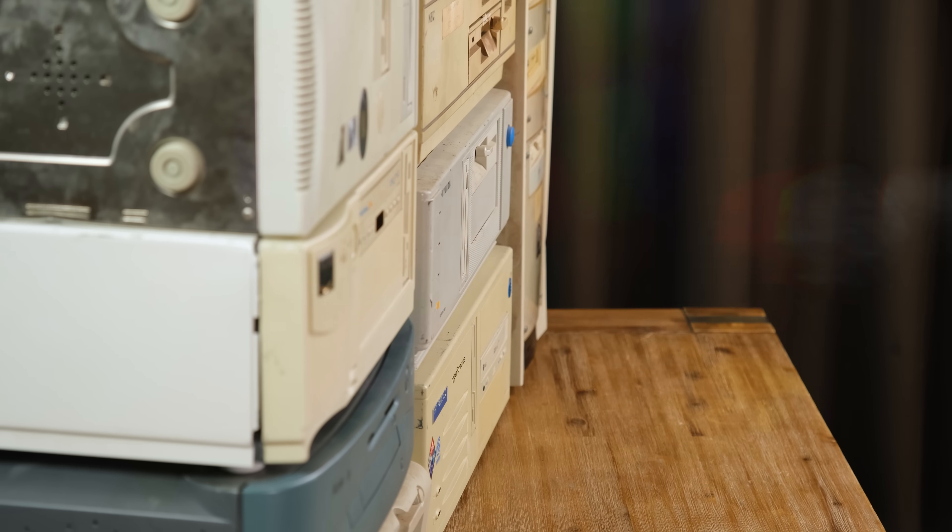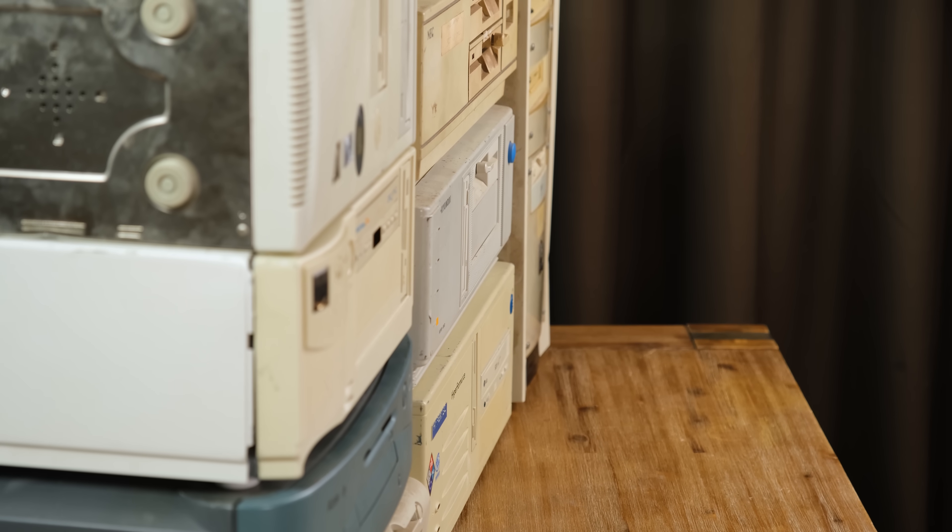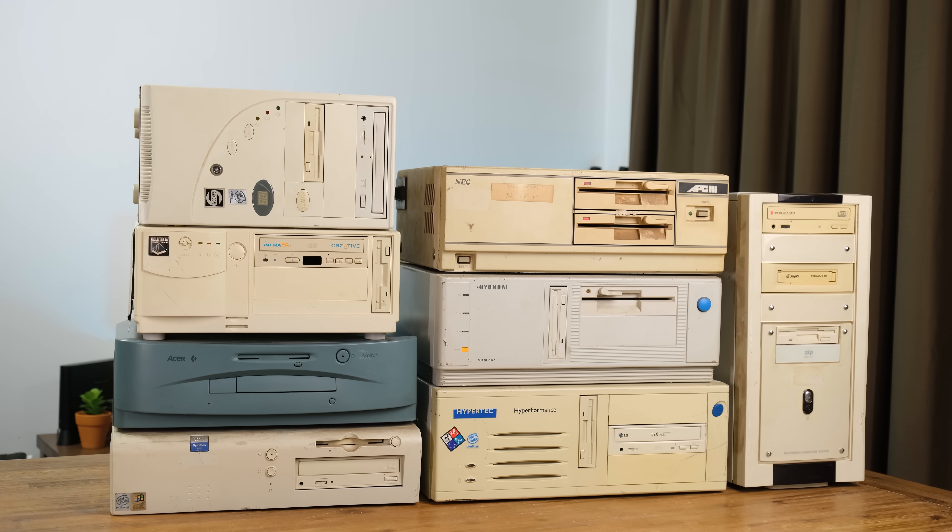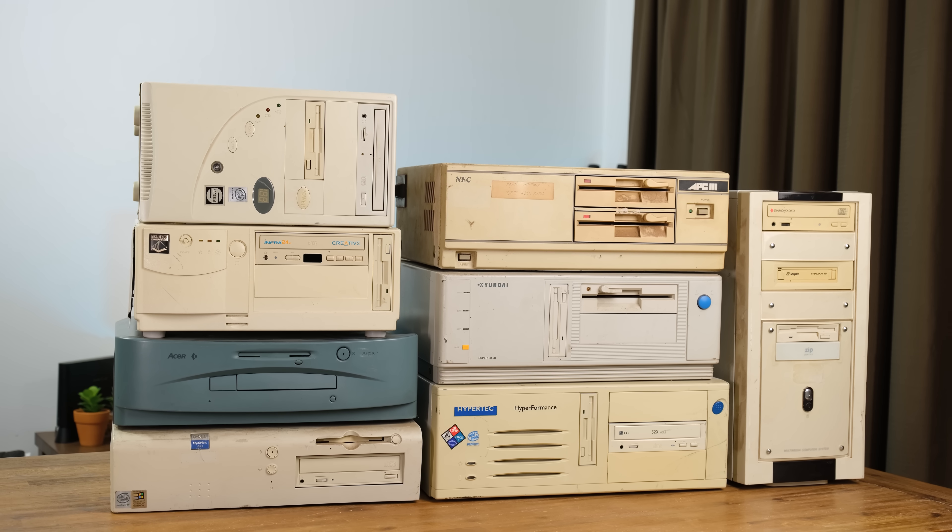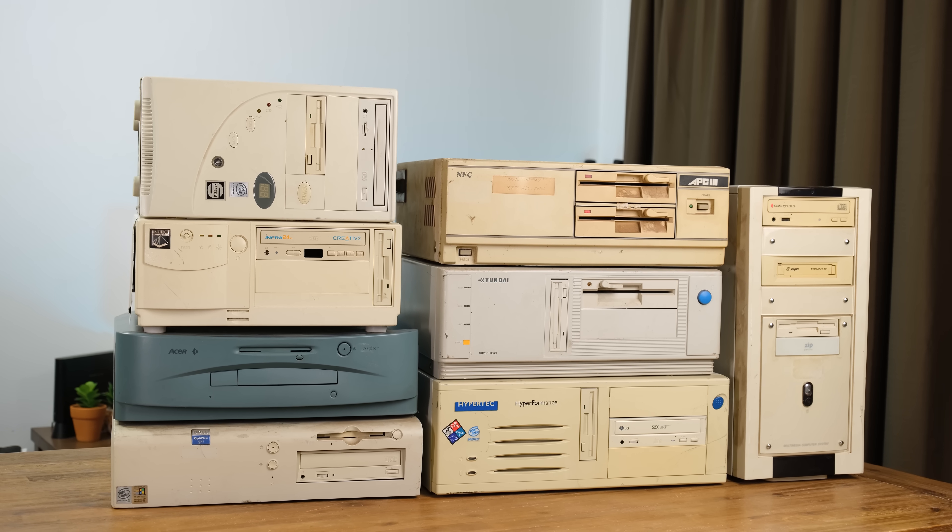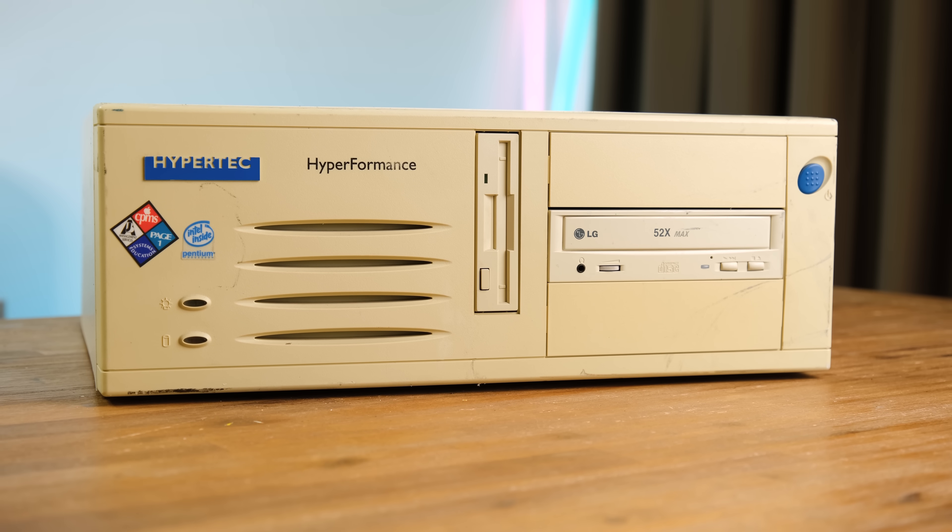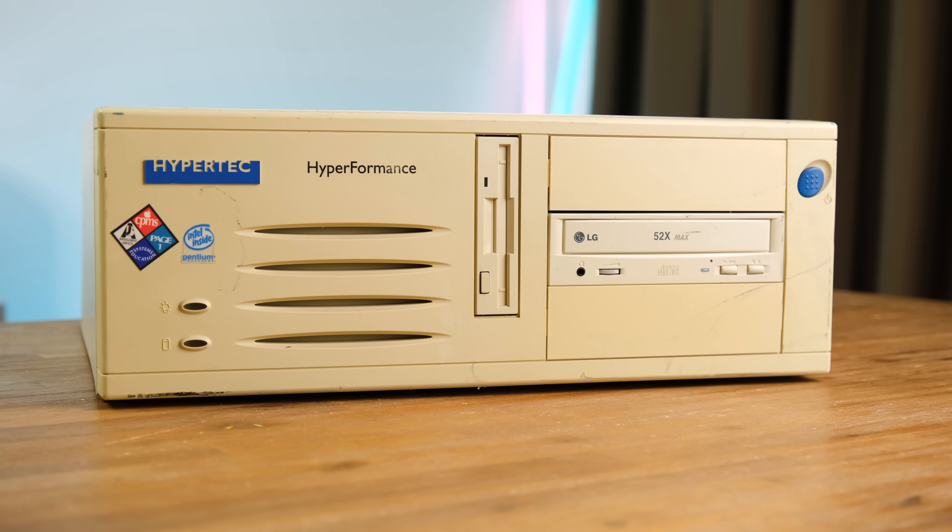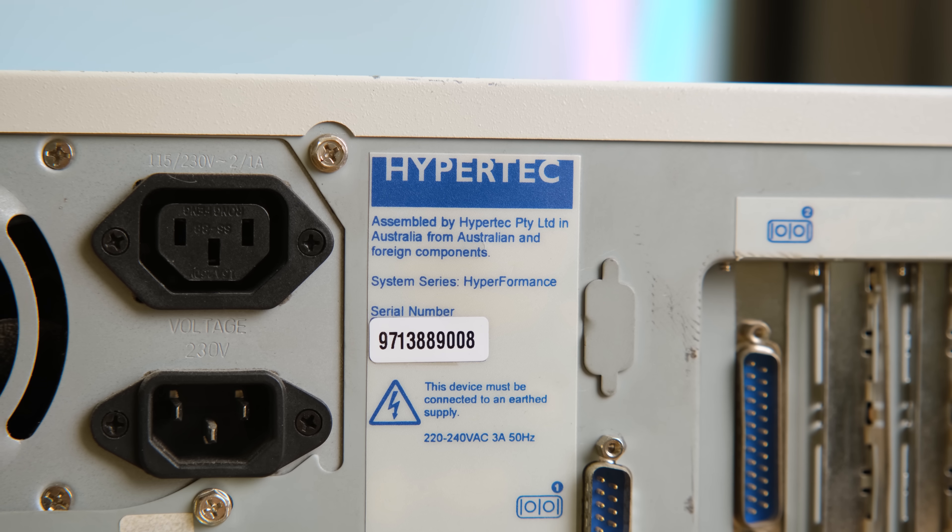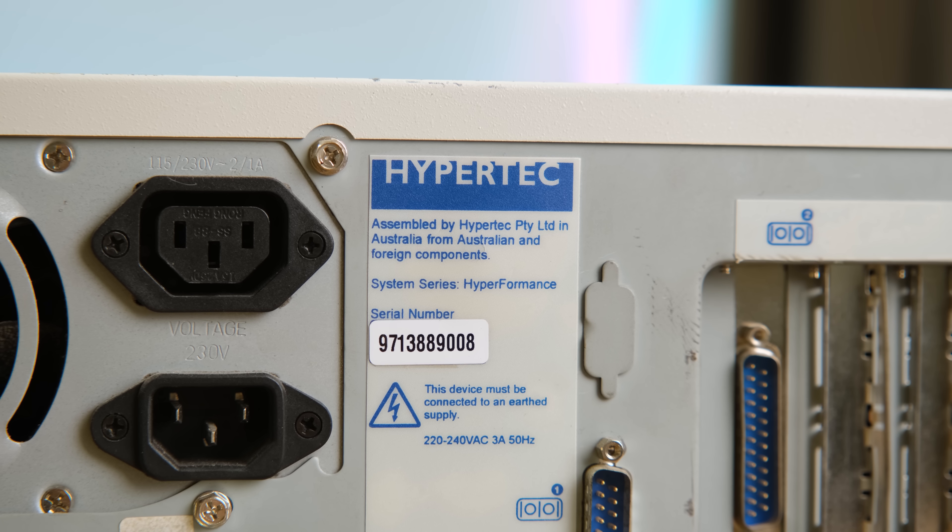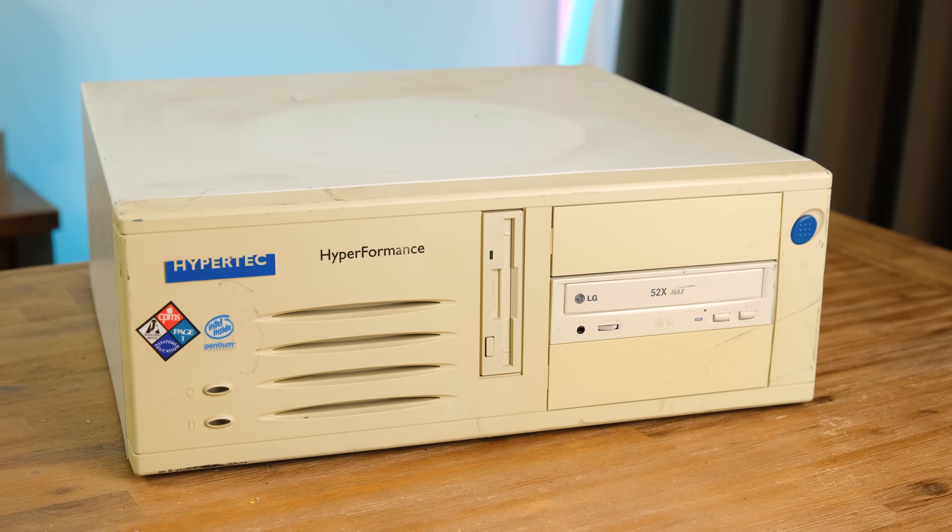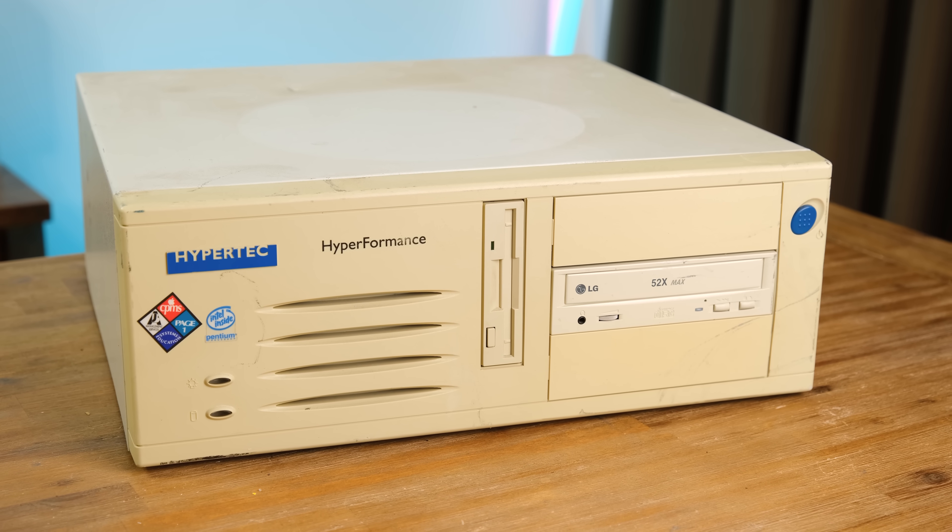You might remember me going over this lot of old machines earlier this year. A whole lot of dirty old computers spanning from the 80s all the way up to the early 2000s. One of them being this Hypertech High Performance, a fairly boring looking machine that was assembled here in Australia by a company that only made computers for about a year.